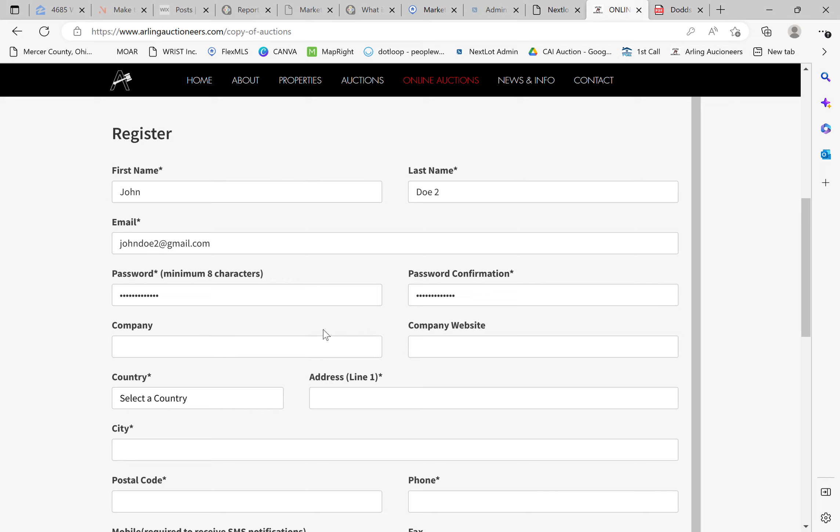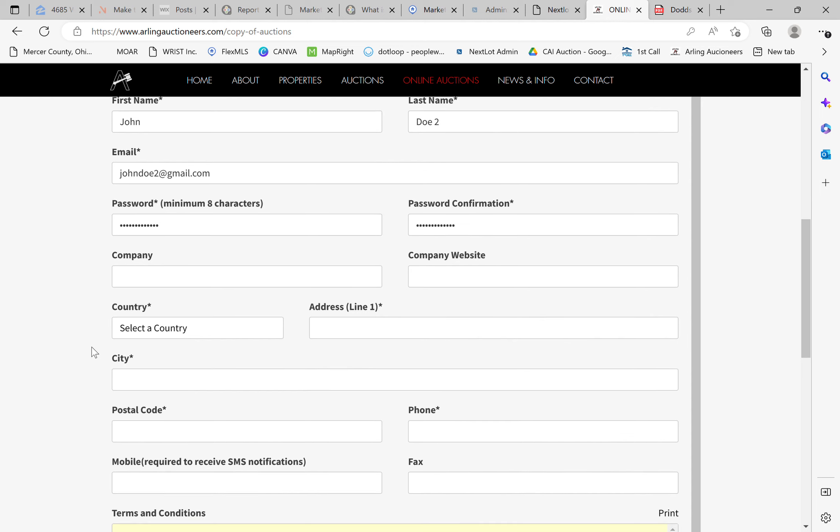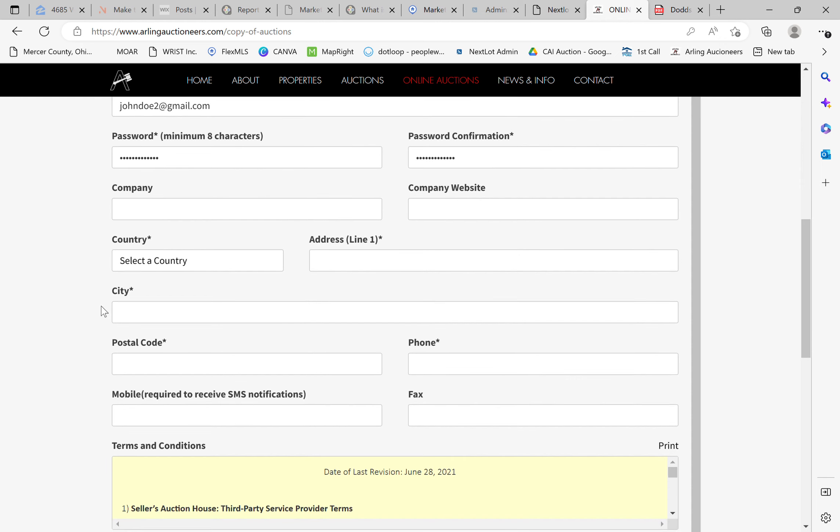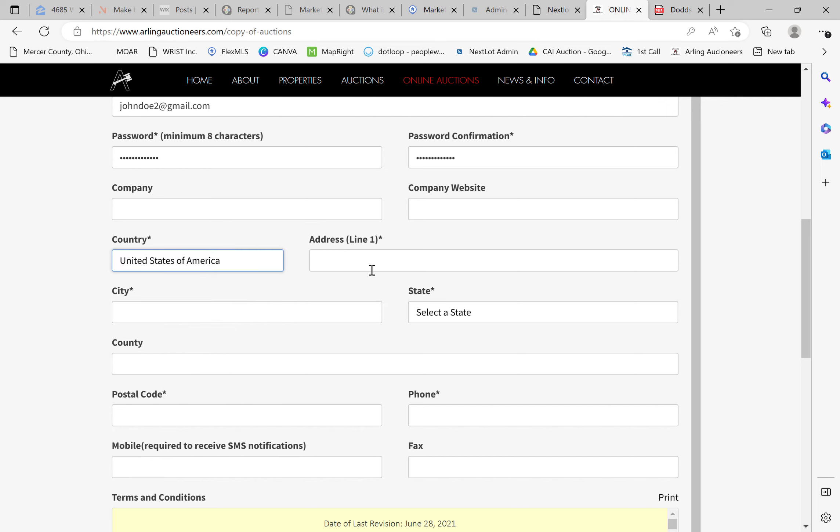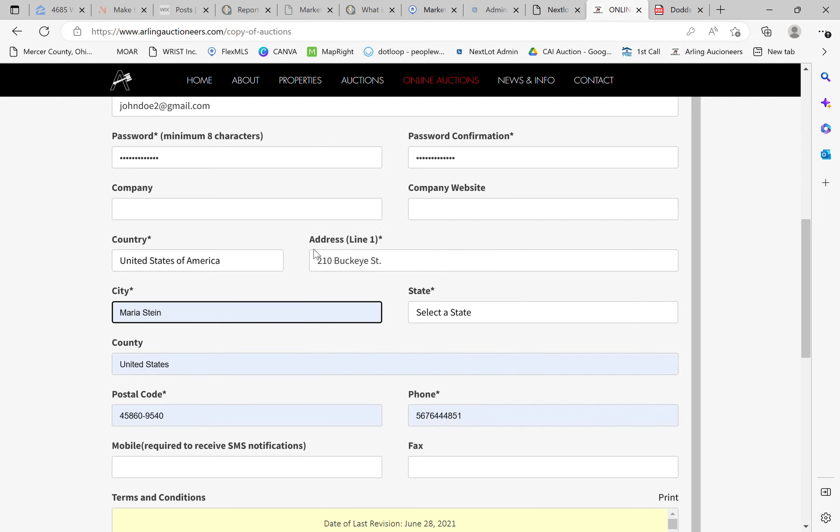Company. If you're a company or bidding on behalf of a business, please go ahead and input these fields. If you are not and you're just an individual user, then you can leave them blank. It's not going to hold you up. It's not a required field. Go ahead and select a country. I'm in the United States. Address. Let's just go. Buckeye Street. Do Osgoode, Ohio.